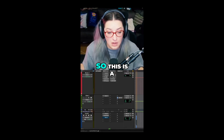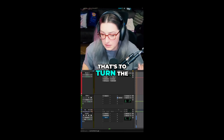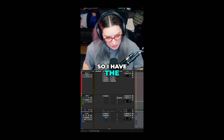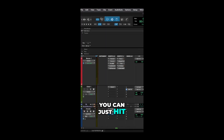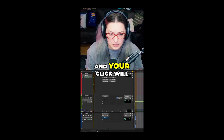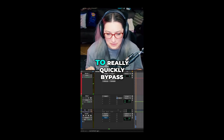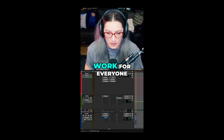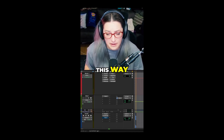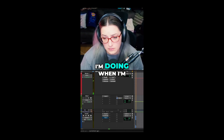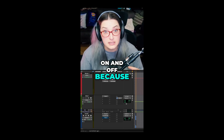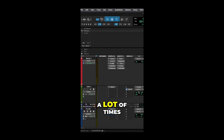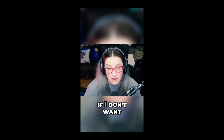A shortcut I use super frequently is turning the click track on or off. You need the click track within your session, but once it's there you can just hit 7 on the numeric keypad to toggle it. When I'm beat making I'll use that to toggle the click on and off quickly. If someone is tracking, I'll often leave it active in their headphones via my send but just mute it for myself if I don't want to hear it.